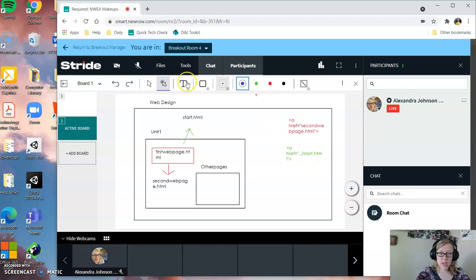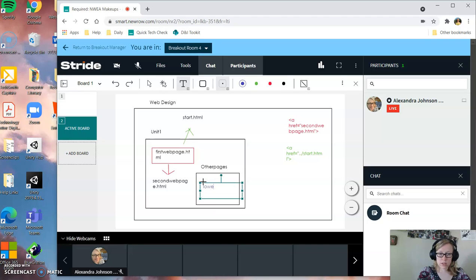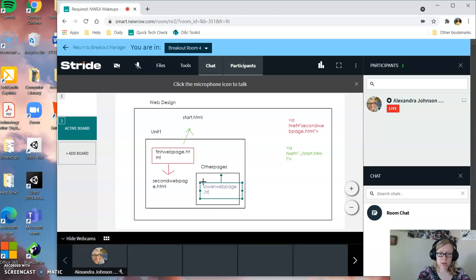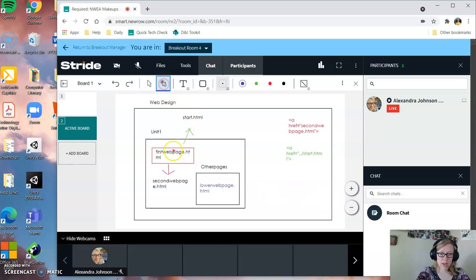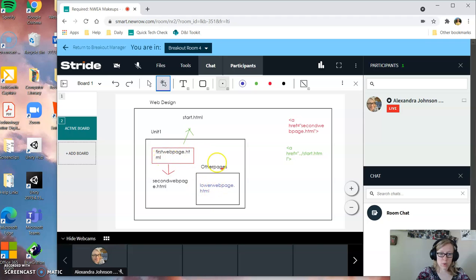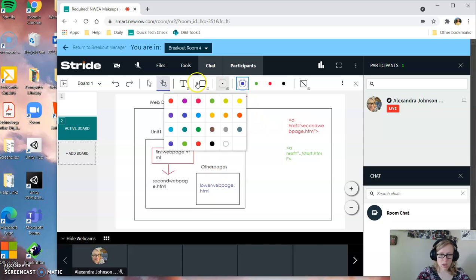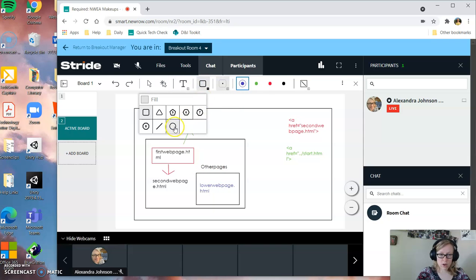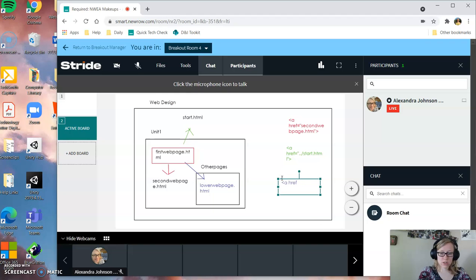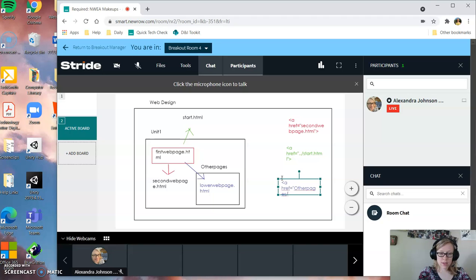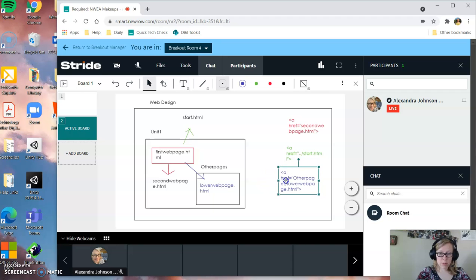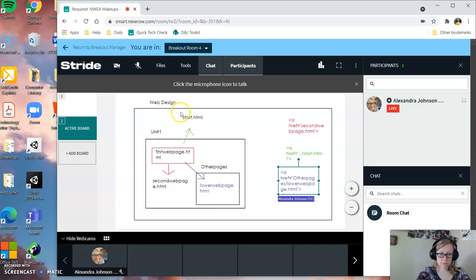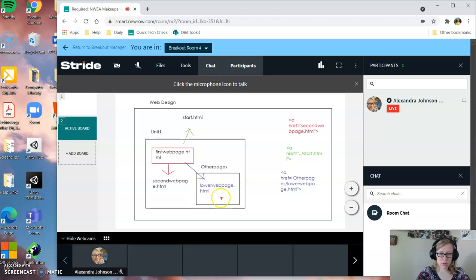But let's say I want to get to, we'll call this lower web page, a web page that's below. Again, I'm starting at first web page, a web page that's below in another subfolder. The subfolder is called other pages. If I wanted to go to there from the first page, I would have to tell my file path to first go into the lower folder. So go into the other pages folder, slash, then look for the lower web page dot html. So my file path is, I have to tell it to look for the folder, other pages, go into that folder, and then look for the other web pages.